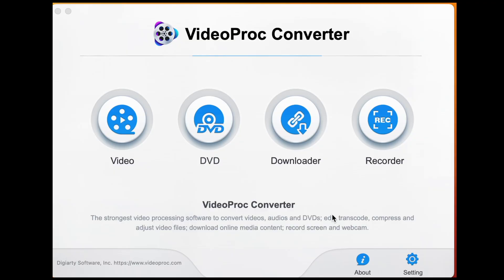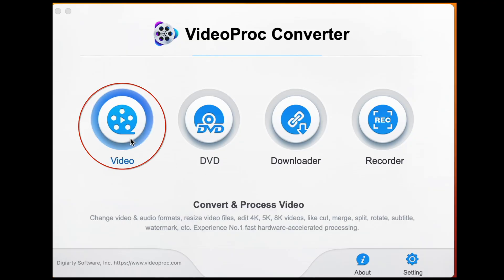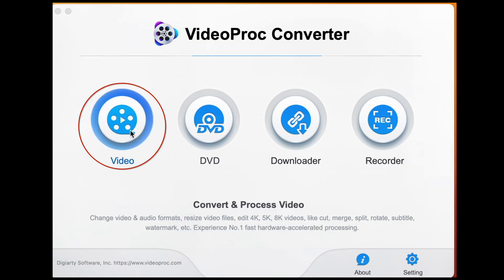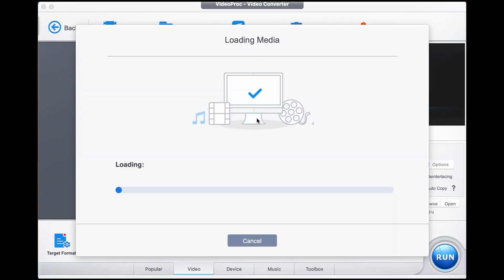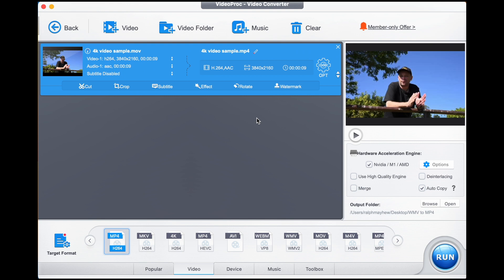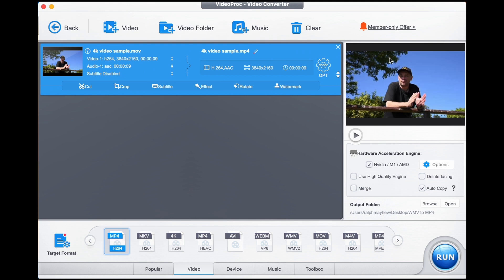We start by opening up Videoprop Converter and selecting video with a double tap. Into this window you bring your 4K video. Here is my video which will look familiar from just before.